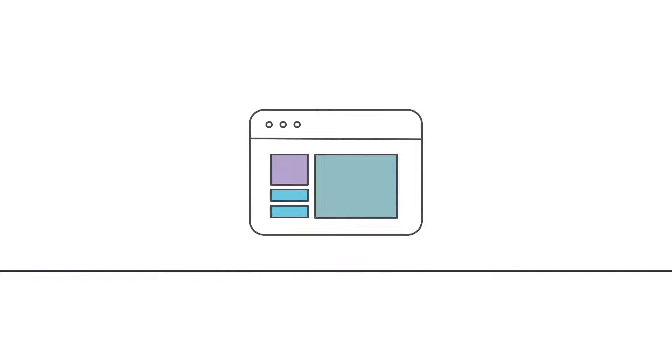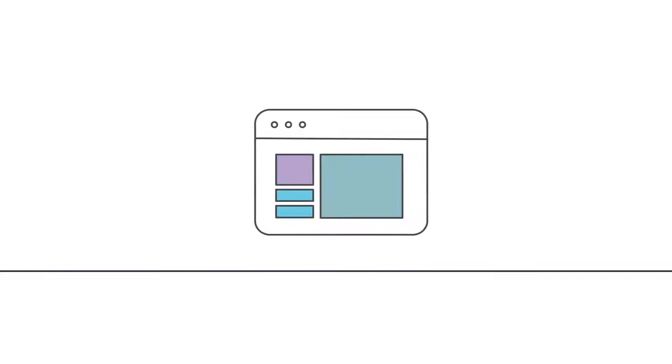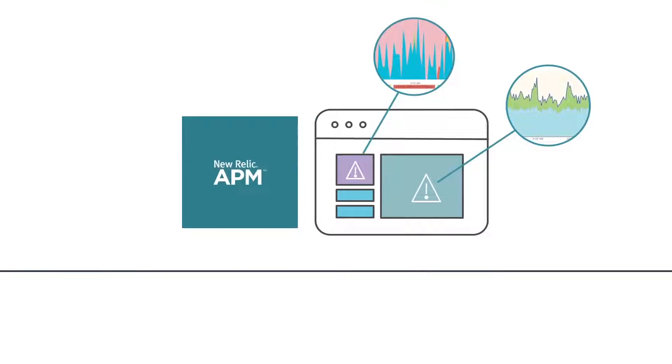In the last video, we covered how New Relic APM helps you reduce your downtime by allowing you to quickly hone in on your application's production errors.